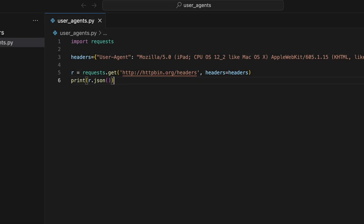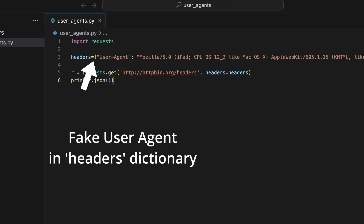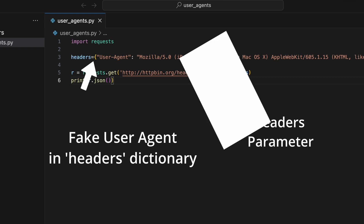Setting Python Requests to use a fake user agent is very easy. We just need to define it in a headers dictionary and add it to the request using the headers parameter.